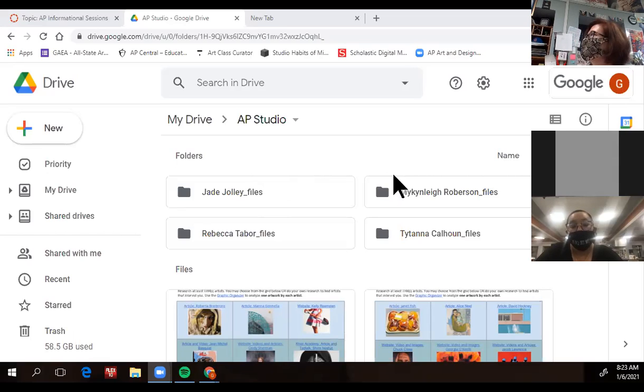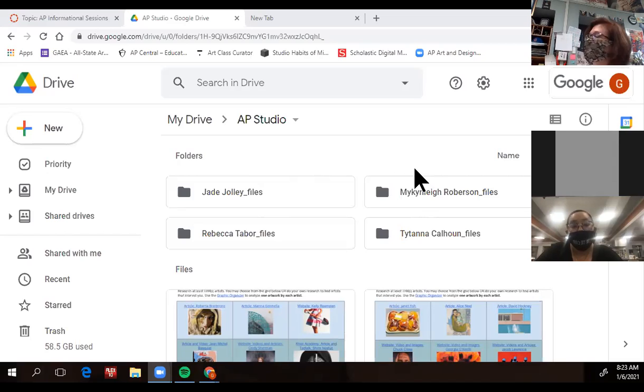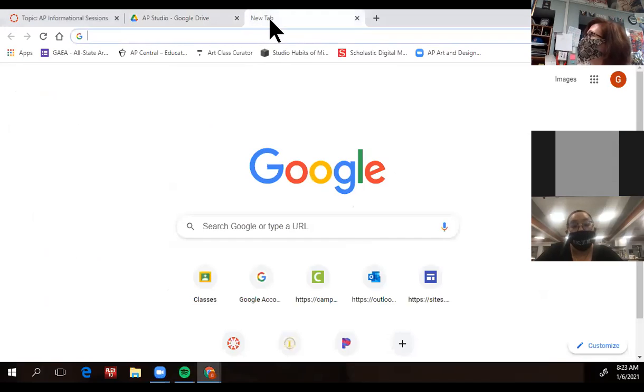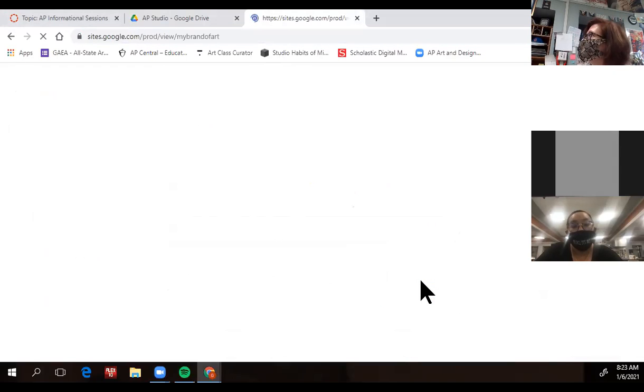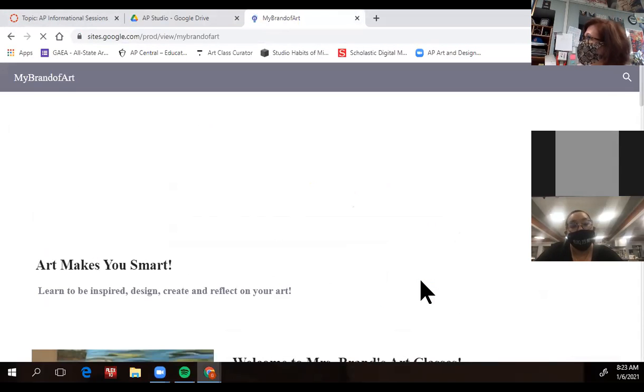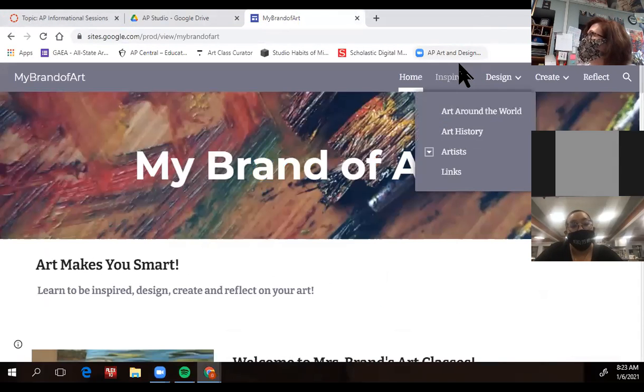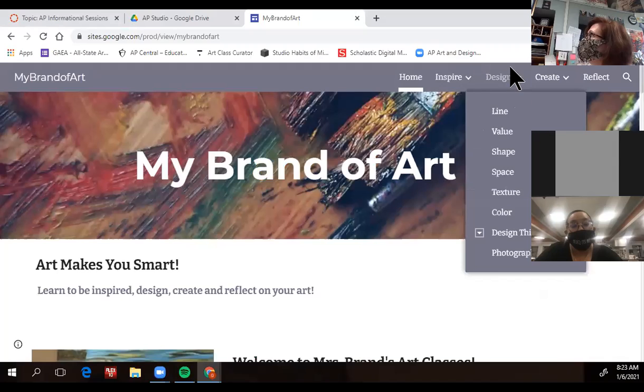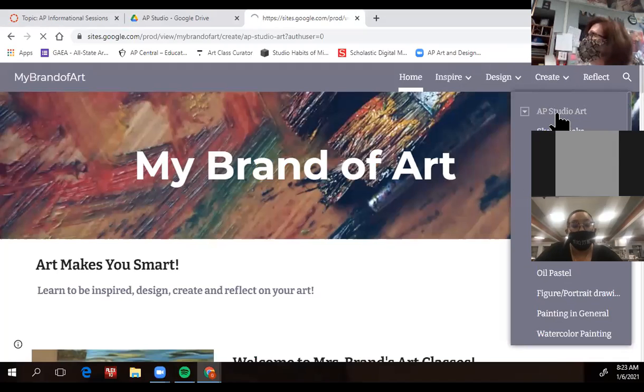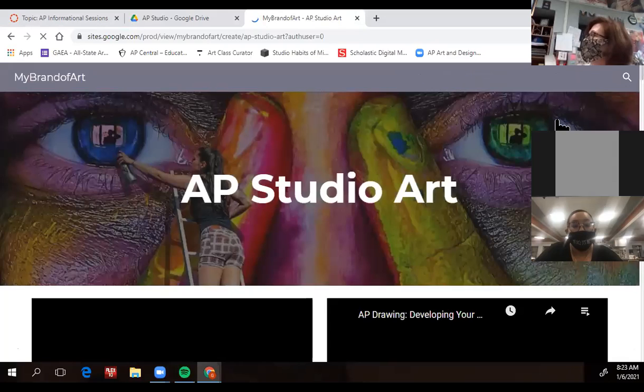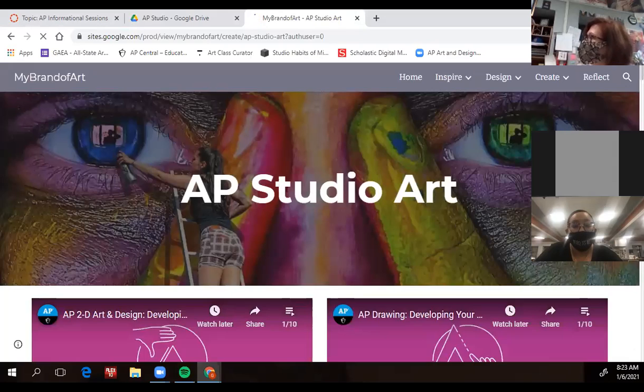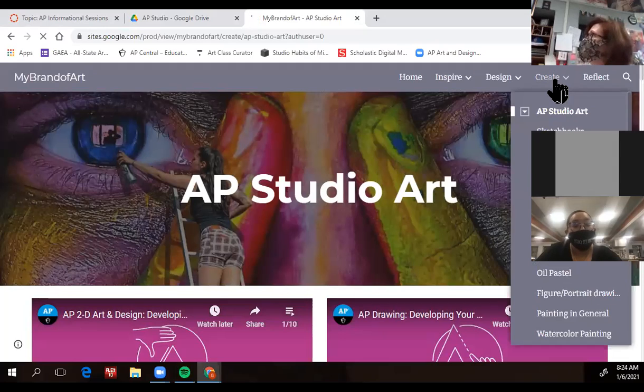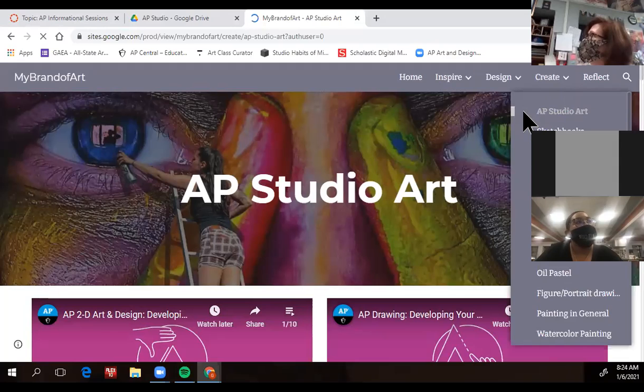So I want you to see AP art is going to have two parts to it. And I'm sorry, I meant to pull up my web page. So in here under create, there's an AP studio art tab. And it has, AP has two sections.